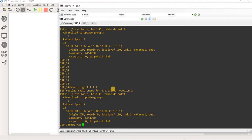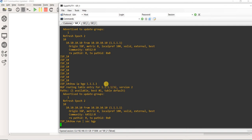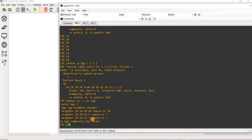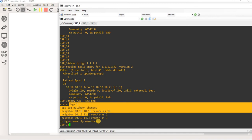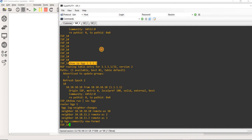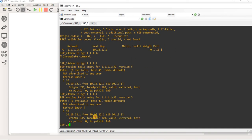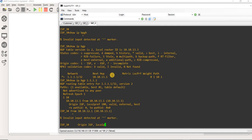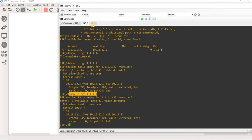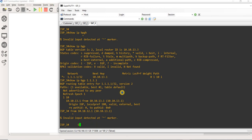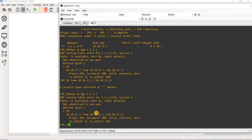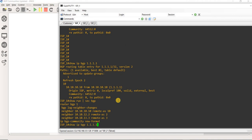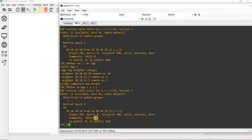We can verify that. ISP1, as I said, is not sending the community. So if I go to ISP2, this prefix doesn't have a community. Same with ISP3 — nothing. But here on ISP1 we do see the community.